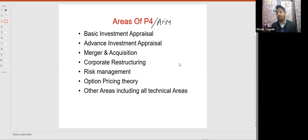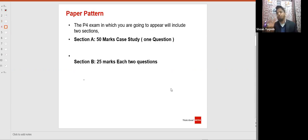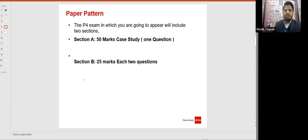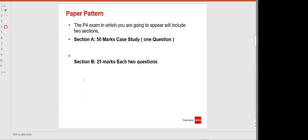In AFM, we will be having two sections. Section A will have a 50-mark question. Section B will have two questions, each having 25 marks. The 50-mark question can be tested from any area — investment appraisal, merger, corporate restructuring, or risk management. In this attempt, some students got questions from risk management and some from investment appraisal. This 50-mark question includes 10 professional marks. When we solve questions in live class, we will solve all questions including professional marks.